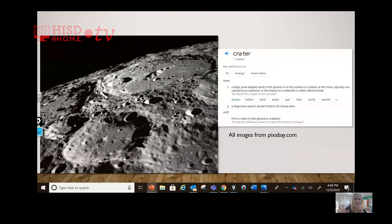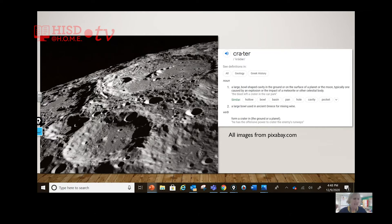Crater — so fun. A large bowl-shaped cavity in the ground, or on the surface of a planet or the moon, typically caused by an explosion or the impact of a meteorite or other celestial body. So these things are making divots, holes in the surface of the moon. Synonyms: hollow, bowl, basin, pan, hole, cavity, pocket. These are craters. For example: 'The blast left a crater in the car park.'